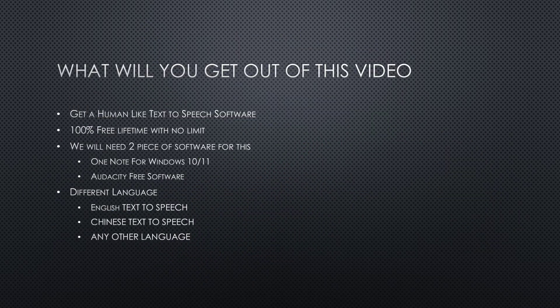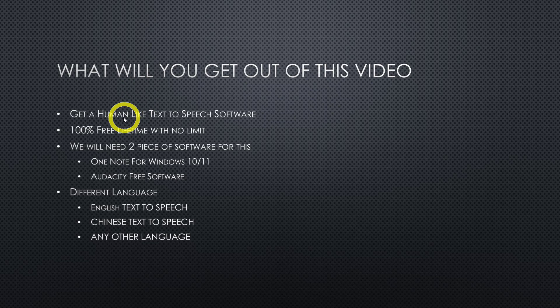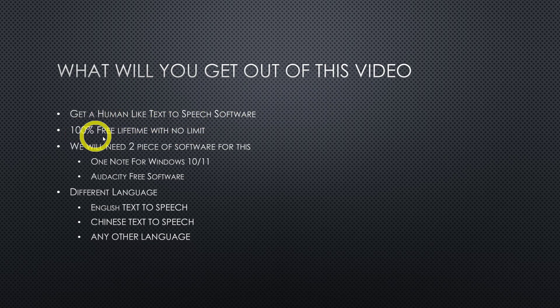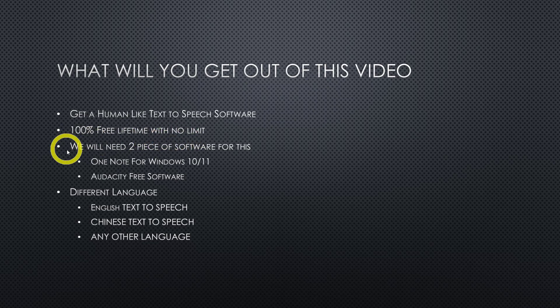Here is what you will be getting from this video: How and where to get a human-like text-to-speech software for free, 100% free lifetime with no limit.